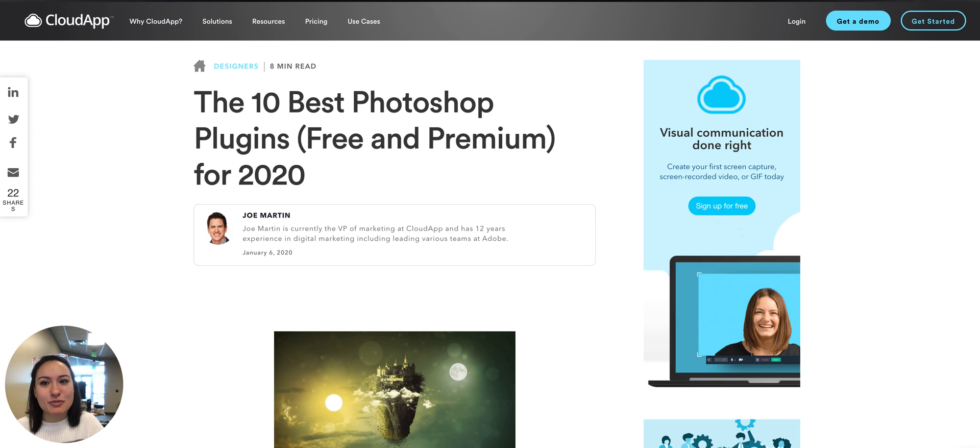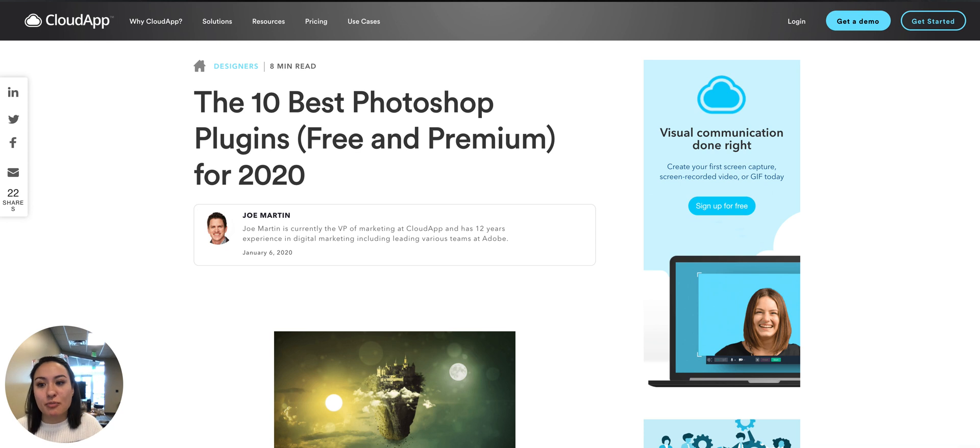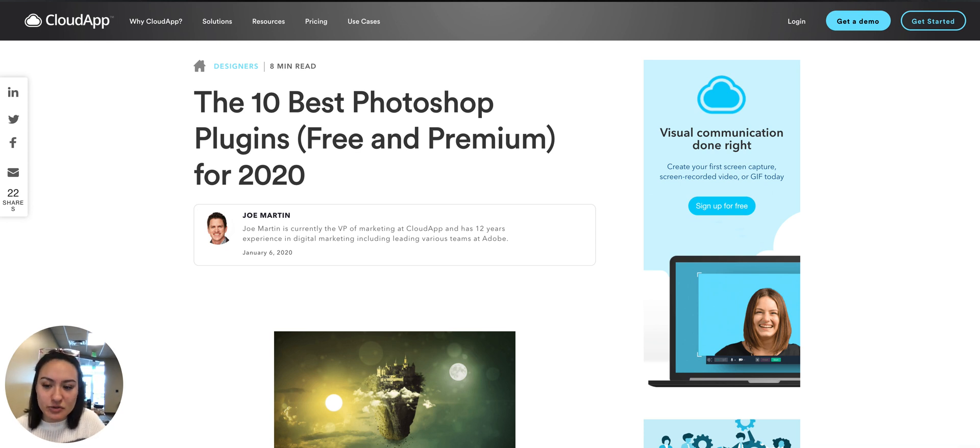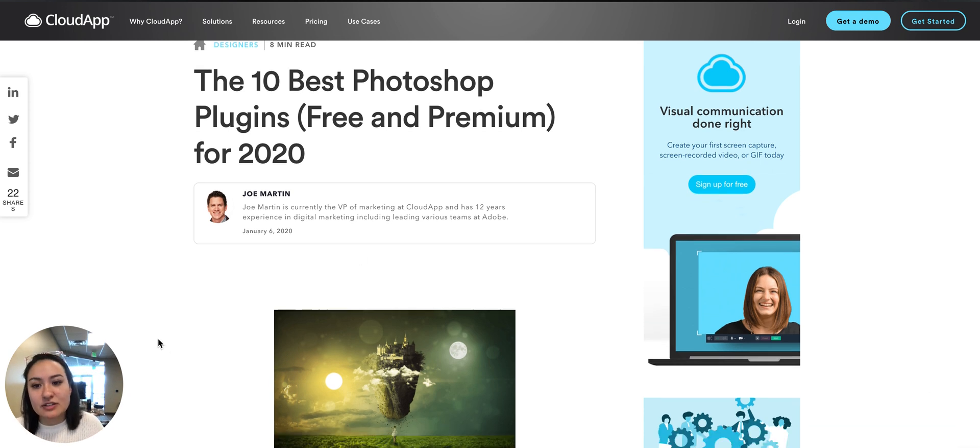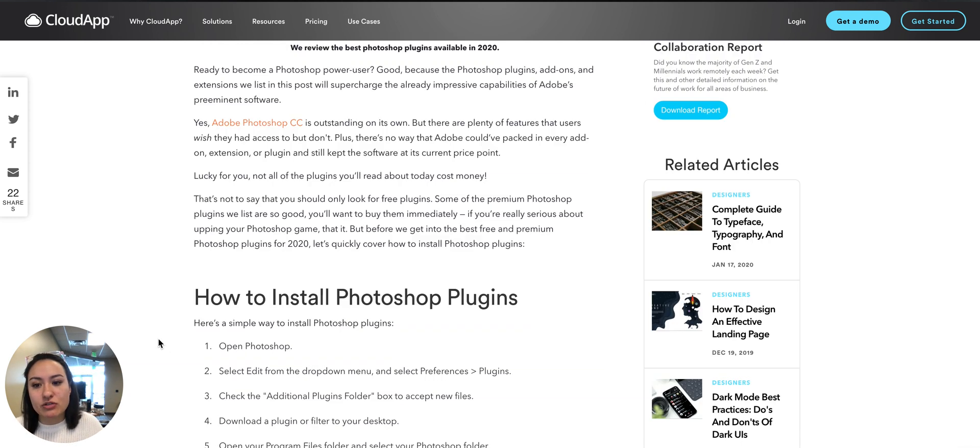Hey there, it's Miley from CloudApp. Today we're going to be talking about the 10 best Photoshop plugins, both free and premium for 2020. This is written by Joe who actually came from Adobe and has a lot of experience with that.